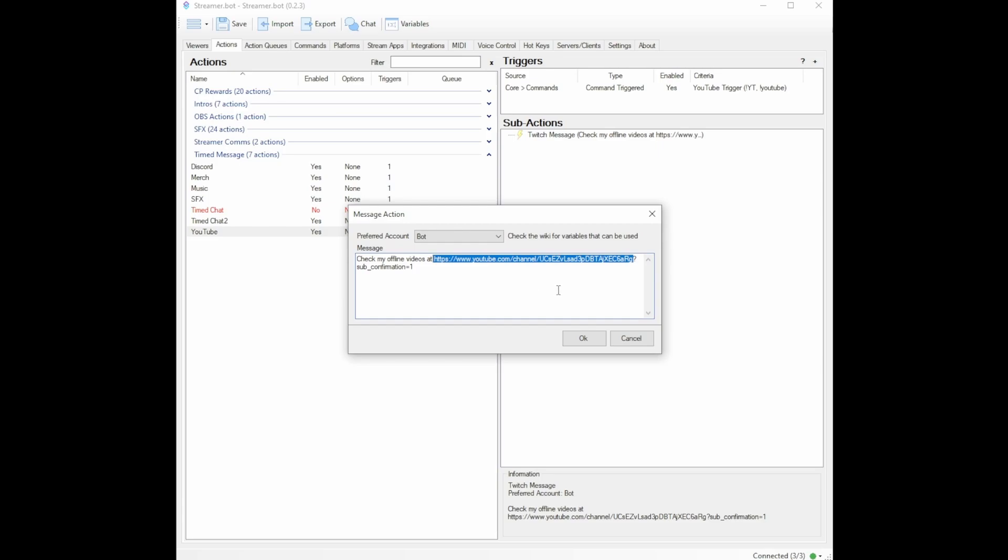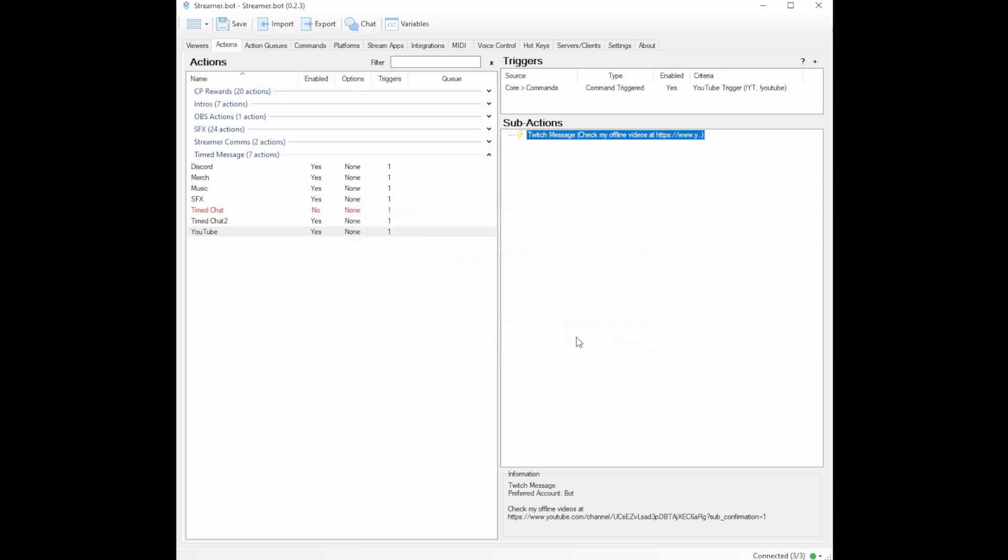That is it. Now to make that window pop up, all you need to do is at the end of your URL, you need to add a question mark, sub_confirmation equals one. When you add that to the end of your URL, you are telling it to add that little pop up window. So I add that to mine, I click okay.